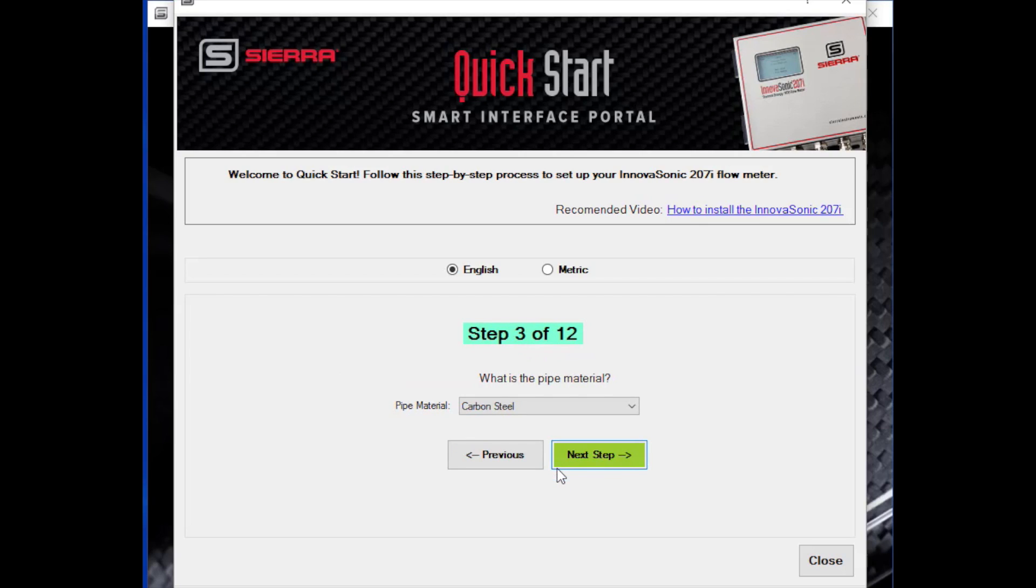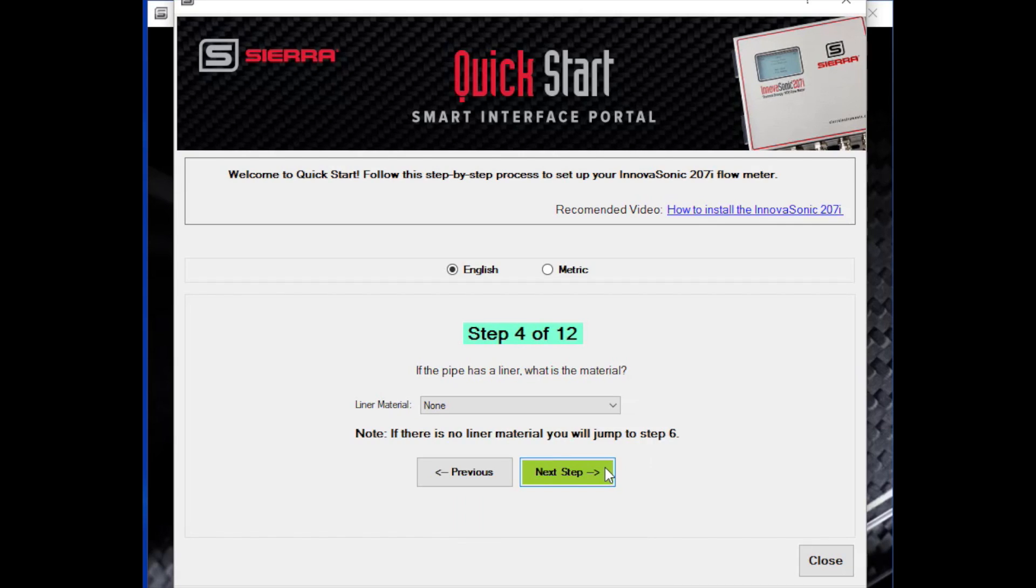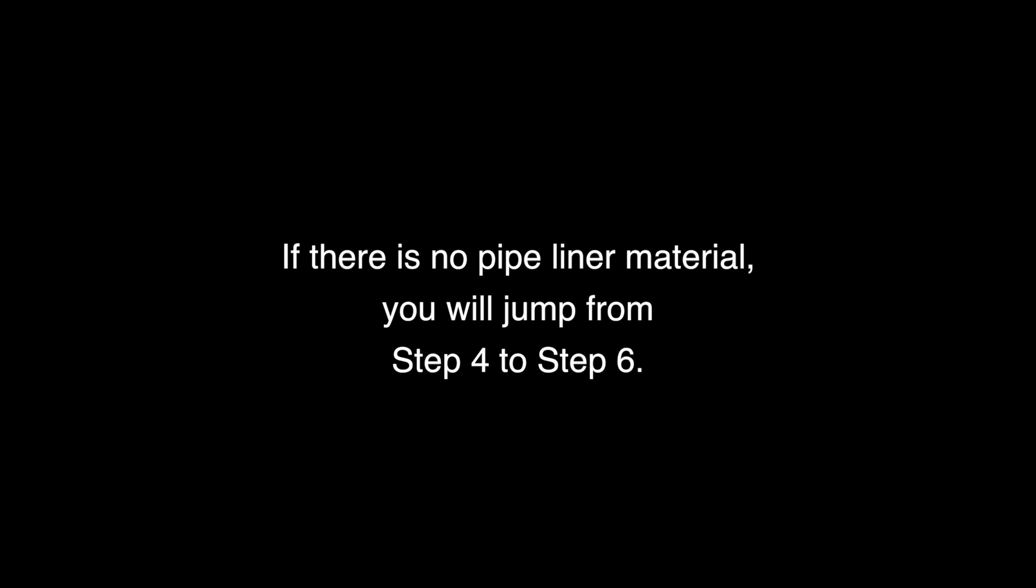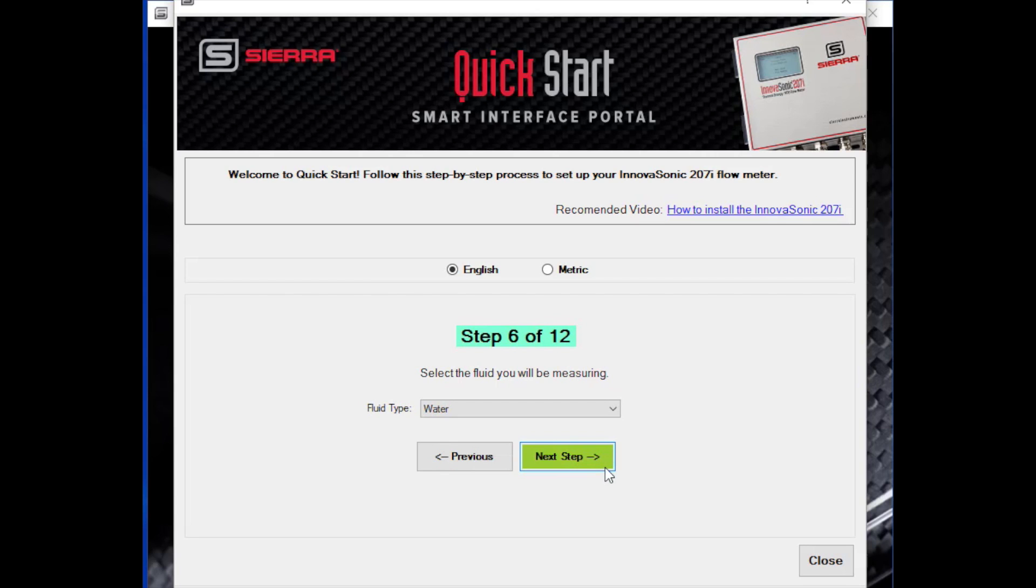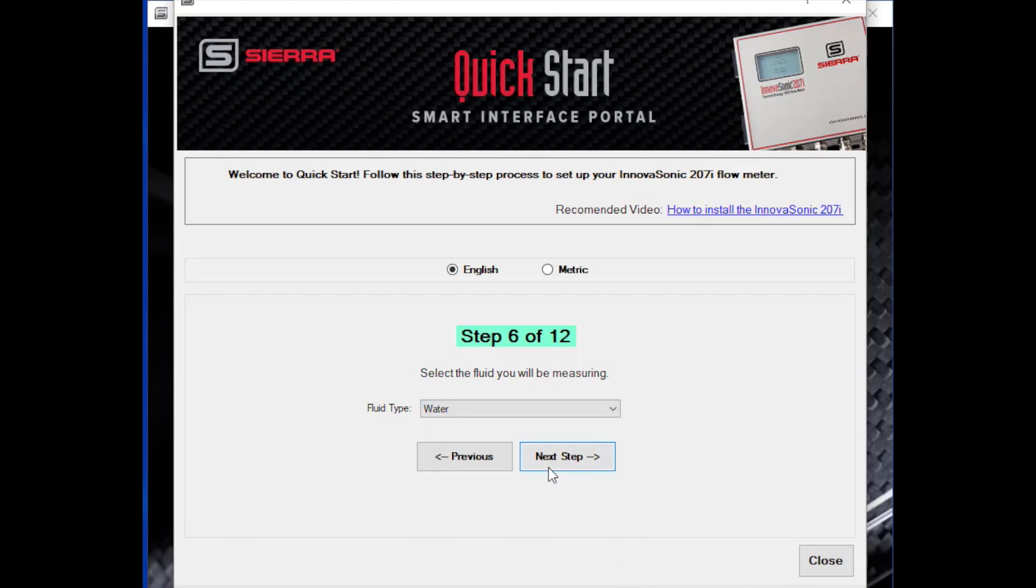Step three is what is the pipe material. There's a drop-down menu of various materials that a pipe can be made out of. Step four is if the pipe has a liner. Some pipes have a liner on the inside to cut down on rust and things like that. The next step is what's inside the pipe. What are you measuring? Usually that might be water, but there are a lot of other fluids in the pull-down menu that you can look at. Kerosene, oil, peanut oil, lots of different ones. So select the fluid that you want to measure and proceed on to the next step.